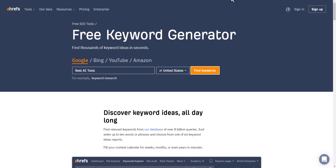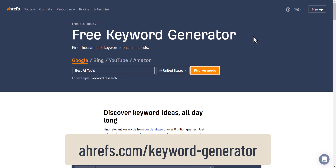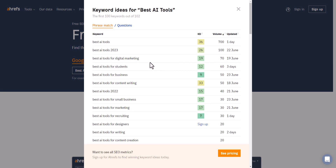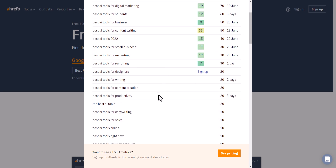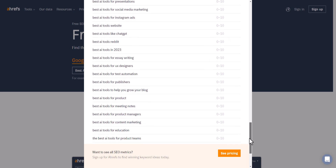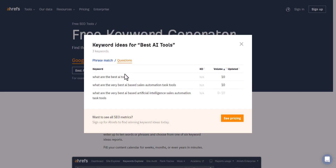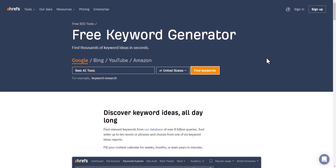The next tool in our list is the Ahrefs free keyword generator. Suppose you want to search for 'best AI tools.' You can select the target country and find the keyword. Ahrefs suggests keywords and shows keyword difficulty and keyword volume. In the free version you get limited keyword suggestions, and you need to sign up to get all the keyword difficulty data. You can also select 'questions' to see related questions. The free version gives limited data, but in the premium version of Ahrefs you can explore a lot of keyword ideas with exact keyword difficulty and CPC data.